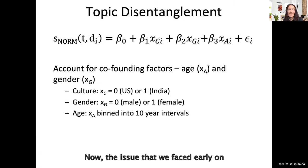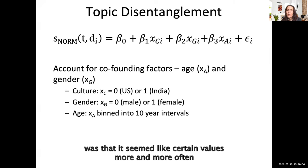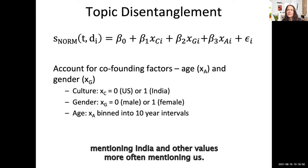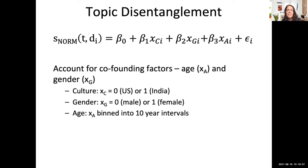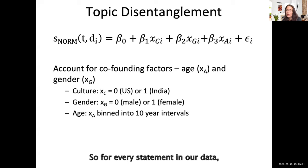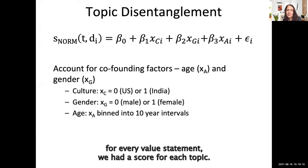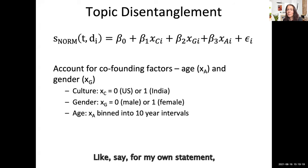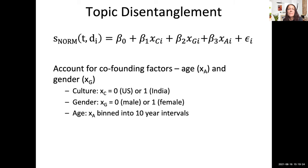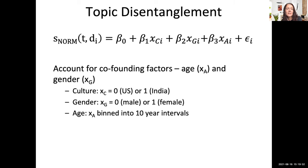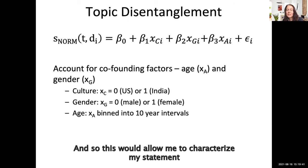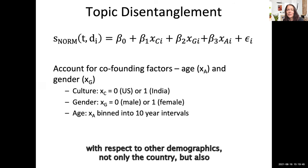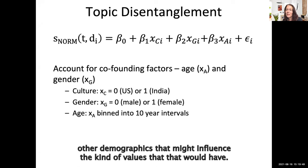An issue we faced early on was that certain values appeared more often in India and others more often in the US, but it wasn't clear we had the same gender or age distributions across countries. To address this, for every value statement in our data we had a score for each topic — for instance, how reflective my statement is of the family topic — along with meta features: gender, country, and age binned into 10-year intervals. This allowed us to characterize statements with respect to multiple demographics, not only country.